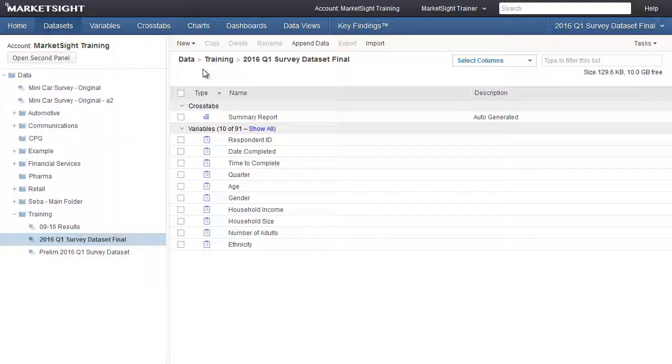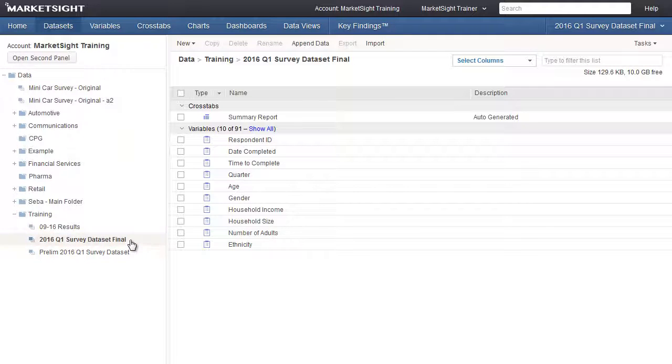In this training video, we'll demonstrate how to add respondents to an existing dataset using the append feature. This is typically done when working with tracking studies, where waves of respondents are added to an original dataset. In this example, we're looking at the dataset containing results from the first wave of this study.